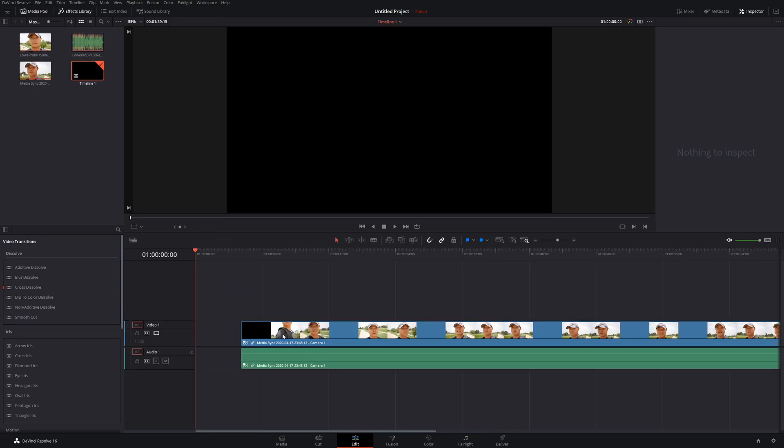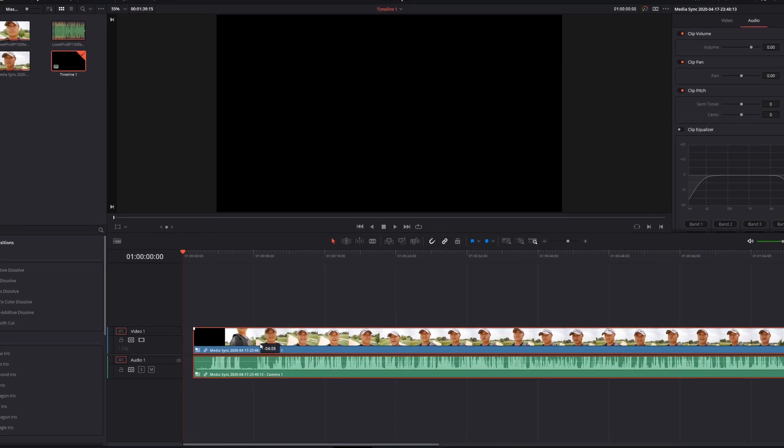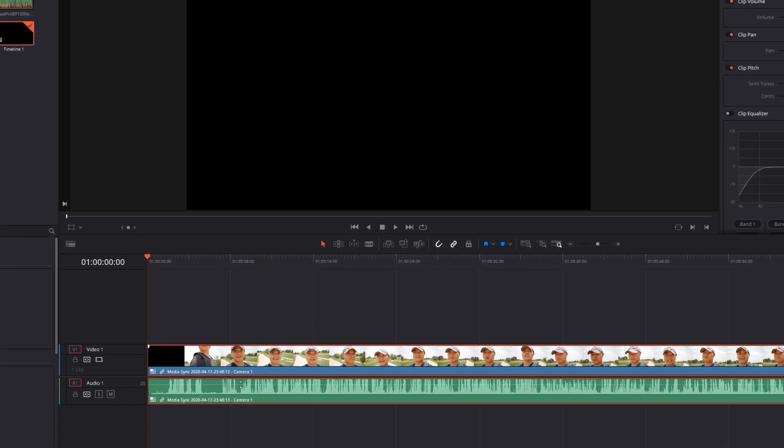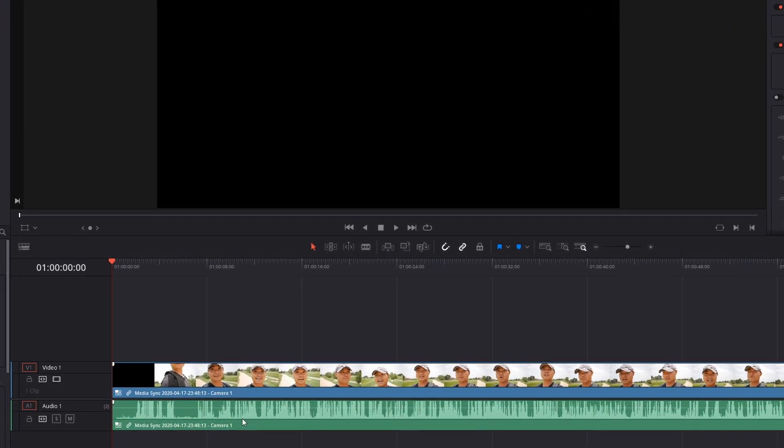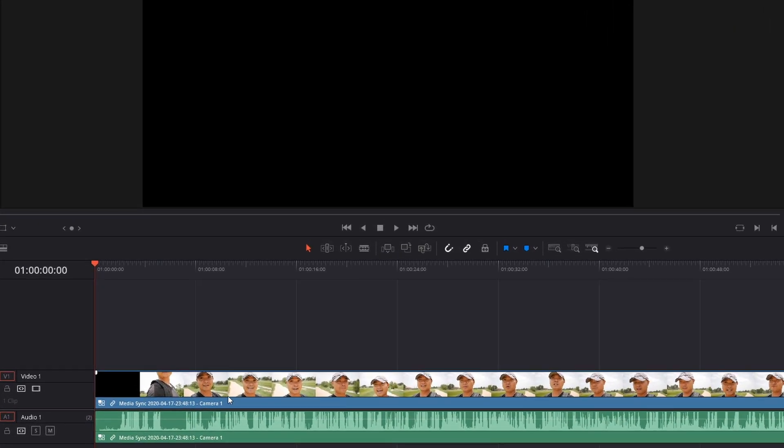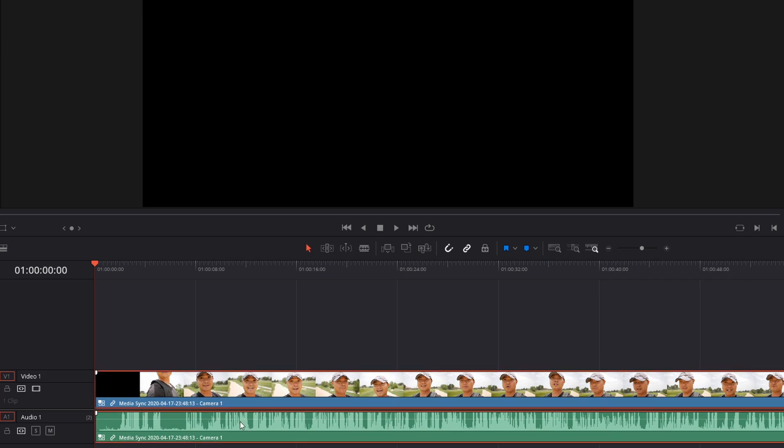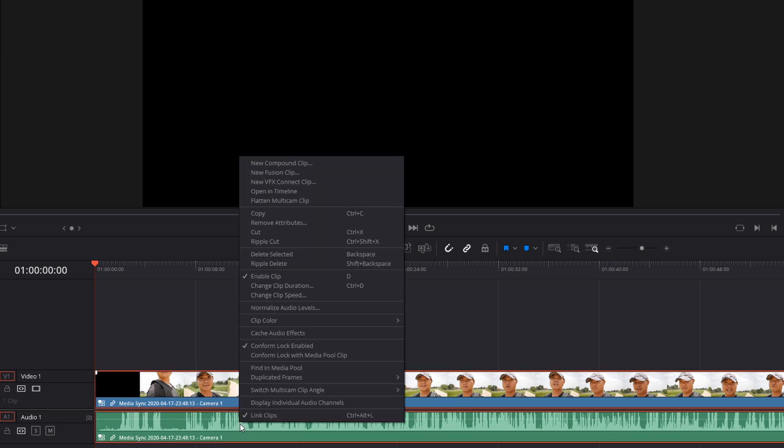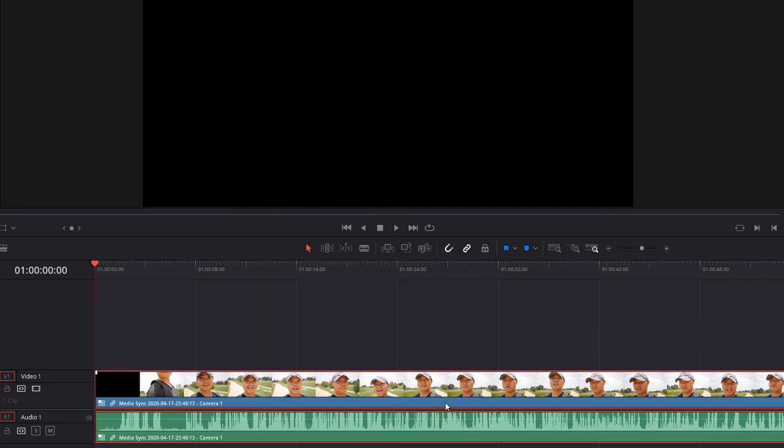Go ahead and drag this down to your timeline. What you see here is camera one for both the video clip and the audio track. If you select this and then right click on your mouse, you see switch multi-cam clip angle. Here you could choose between the original audio or audio two, which is called camera two.